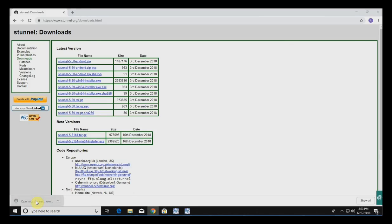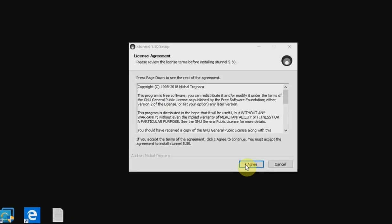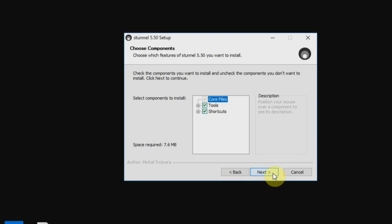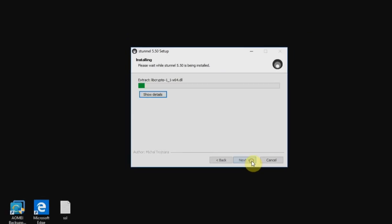Go ahead and run the installer. Install it for anybody using this computer and hit Next. Leave the default options checked and then go ahead and install.